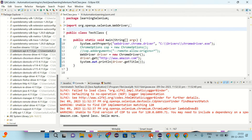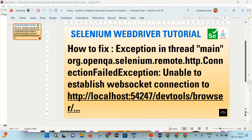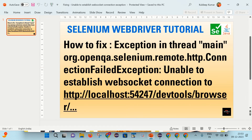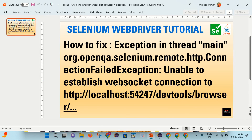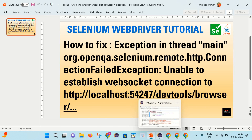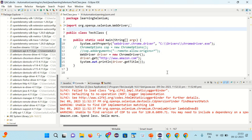So friends, I hope you got an idea that if you are getting an exception like 'unable to establish WebSocket connection,' then how you can fix it. That's it for today's session — I hope it was helpful. Thank you for watching, please like, comment, share, and subscribe to my channel. Thank you so much.